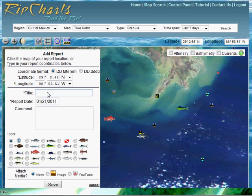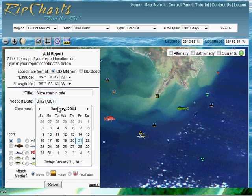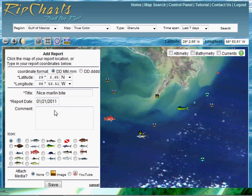You can write a title such as 'Nice Marlin Bite'. For the report date, you can change that to whatever you'd like — just click on it and it'll populate a calendar. Then add whatever comments you'd like.